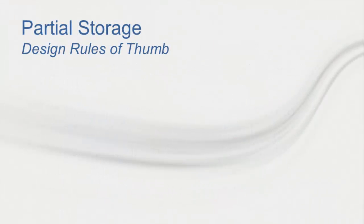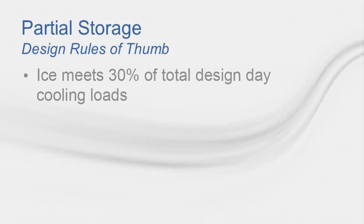When designing ice storage systems with partial storage, it's typical that the ice will meet roughly 30% of the total design day cooling loads.